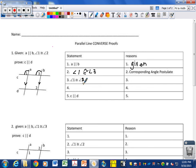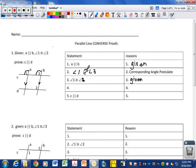Our next step says angle one is congruent to angle two. Why are we able to write that? Because it's also part of your given. So we're going to write it down here so that we can use it now. Looking at our proof, we have angle one is congruent to angle three, and we also have angle one is congruent to angle two.